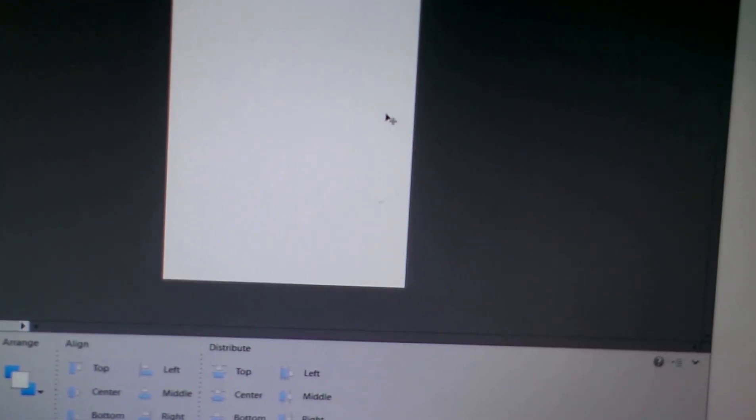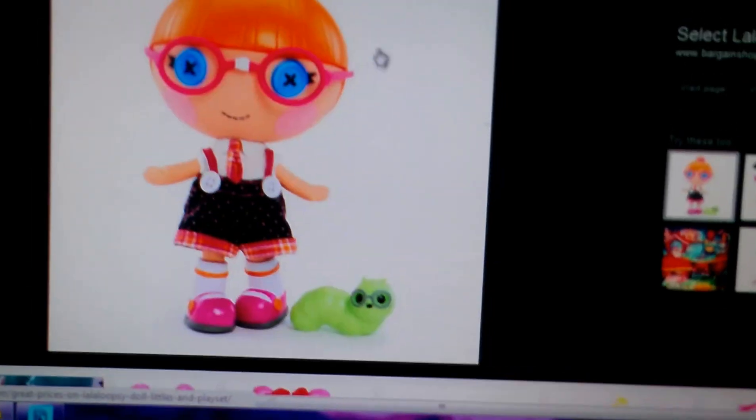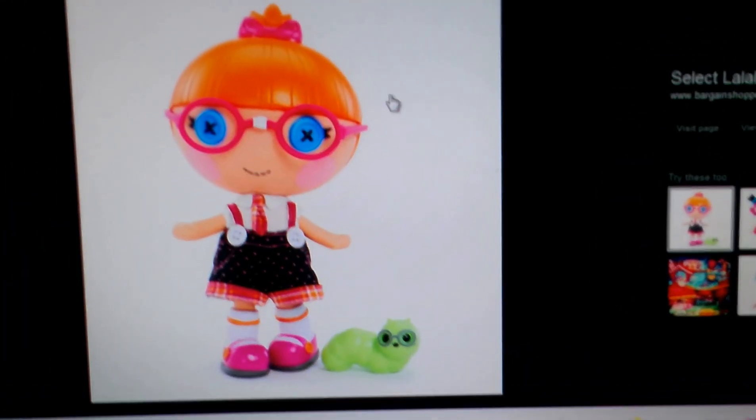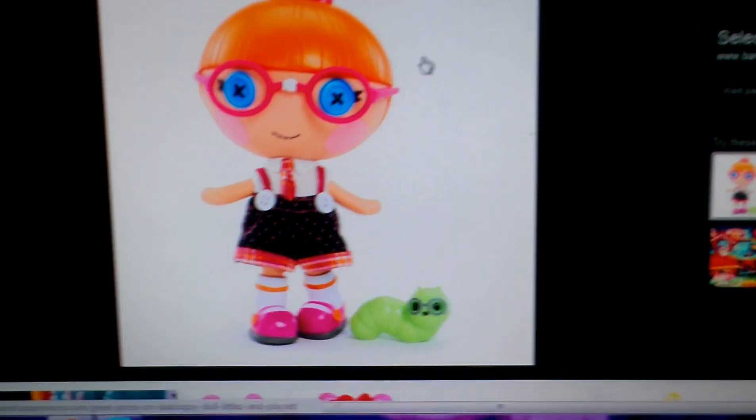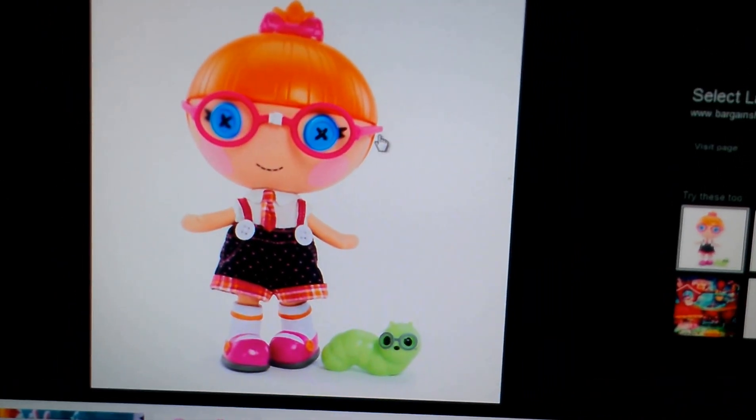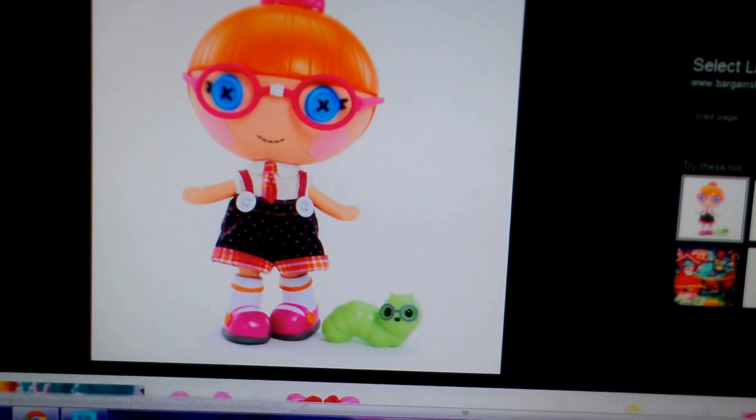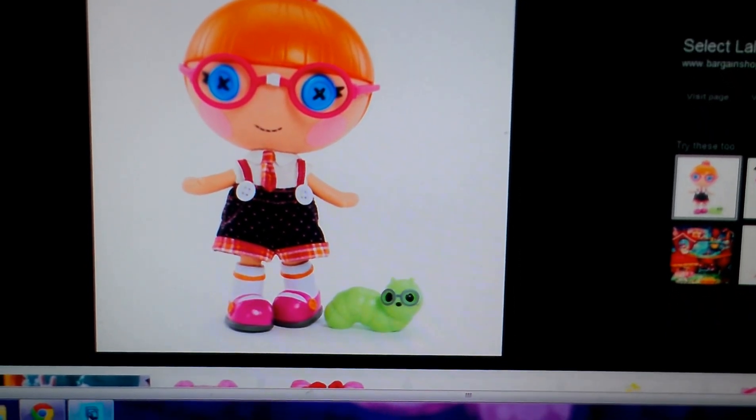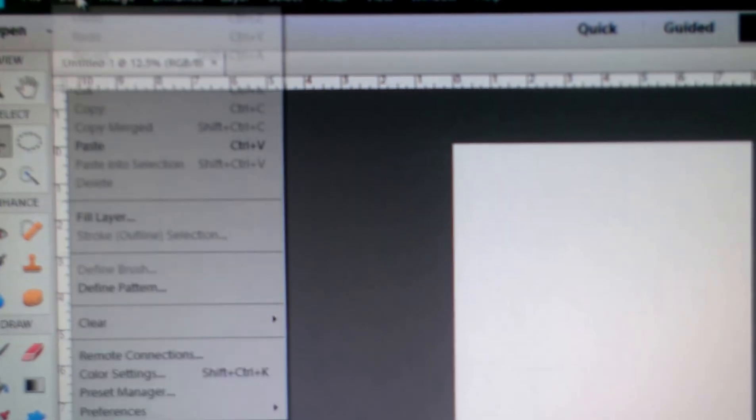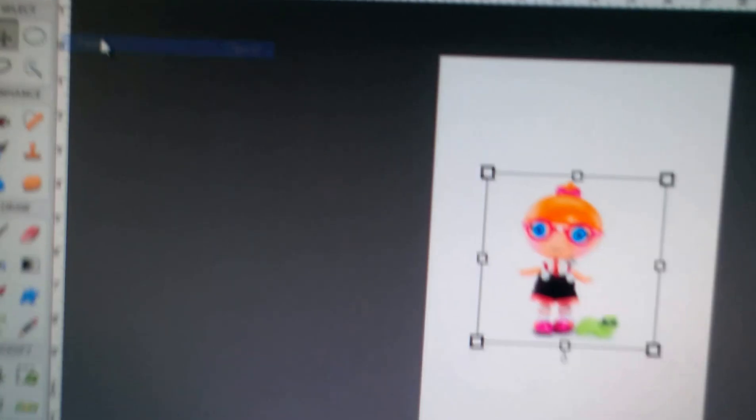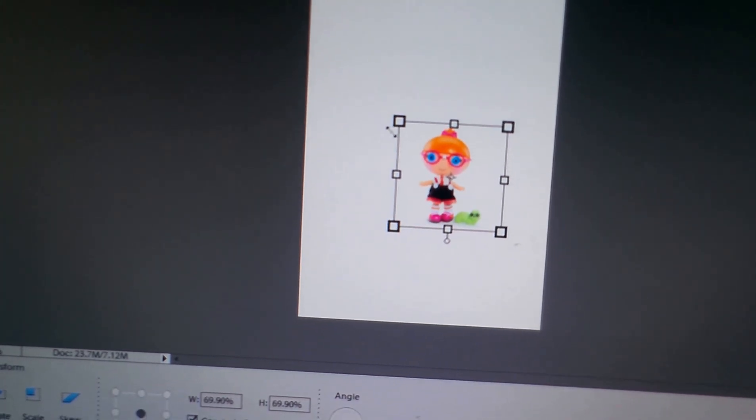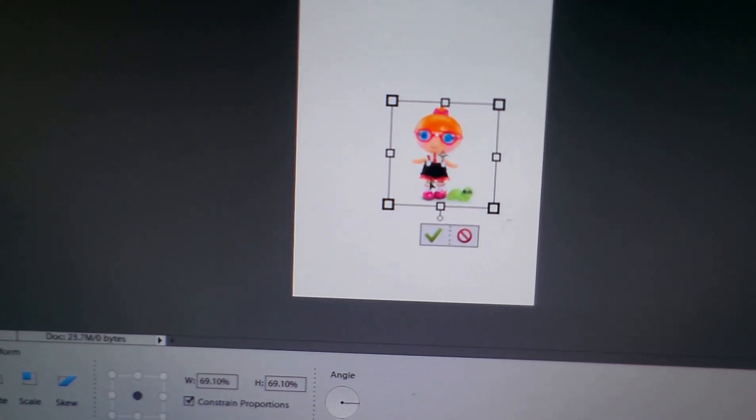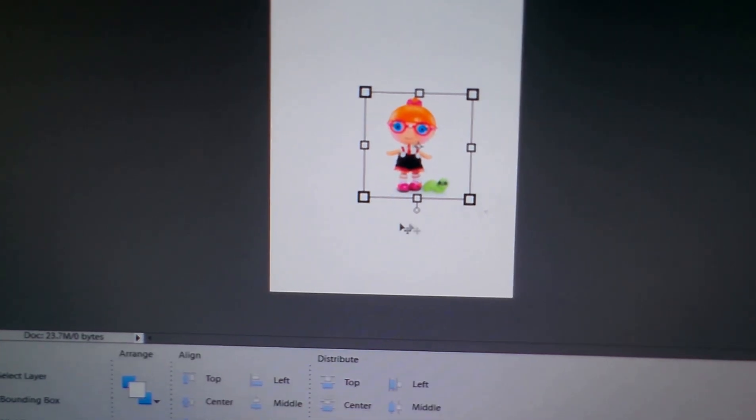The next thing you want to do is you want to go into your web browser, go to your images. My daughter's birthday party is Lalaloopsie. So I'm going to be using this little Lalaloopsie doll. And I'm going to hit Copy Image, then go back to Photoshop. Then I'm going to go to the Edit Bar and hit Paste. Now I want to scale it to where I want it and hit OK.